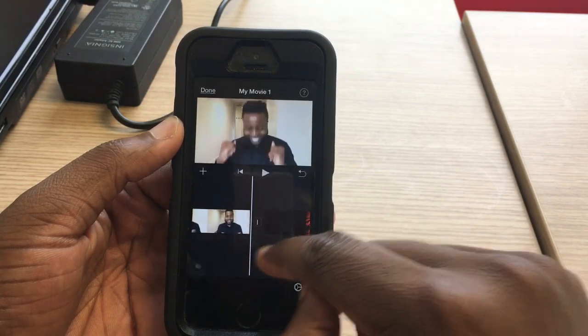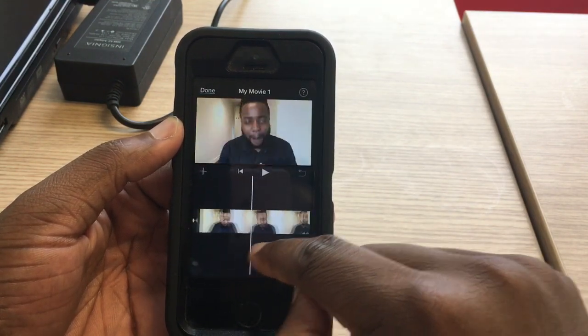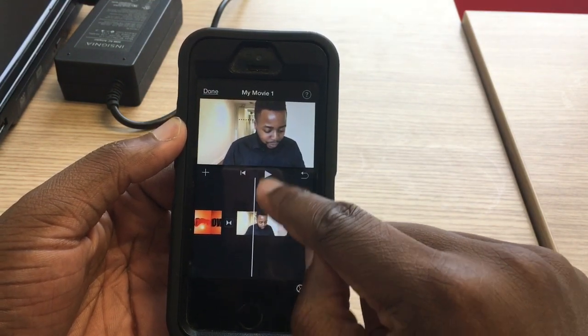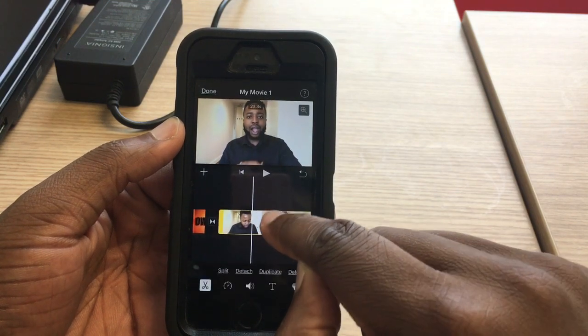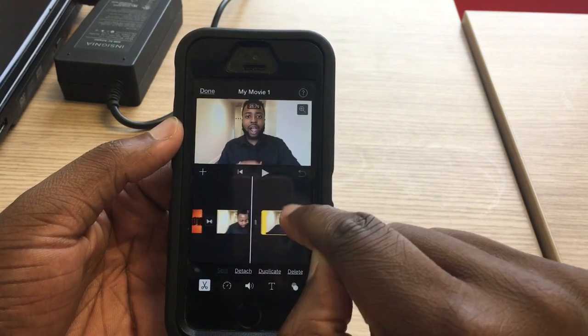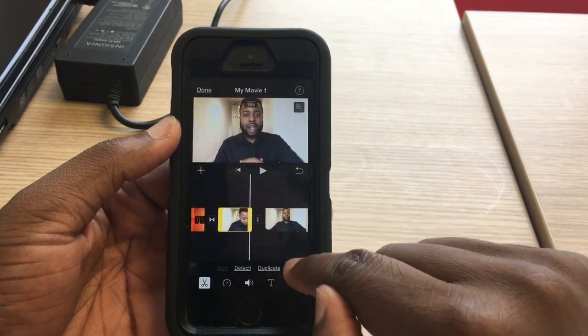This is another dead clip right here — I want to delete that. Split — you guys already know the deal — delete.